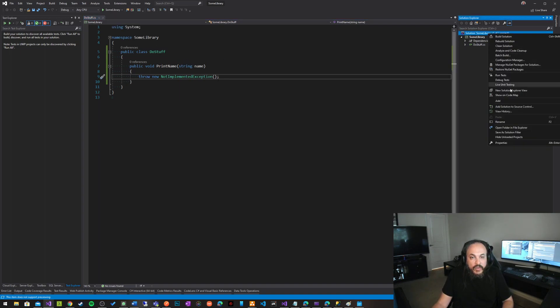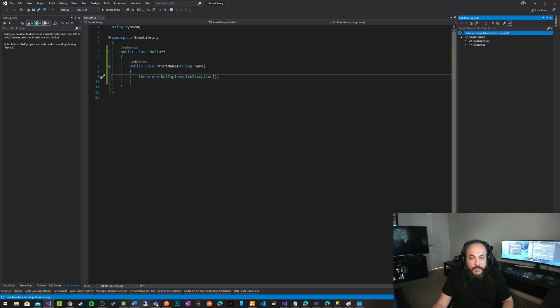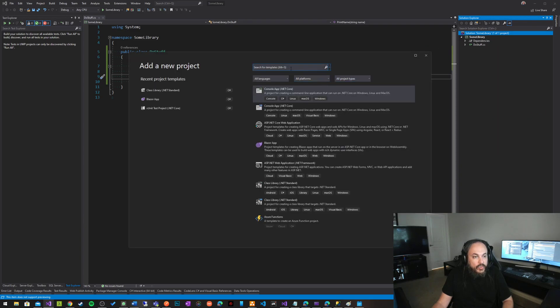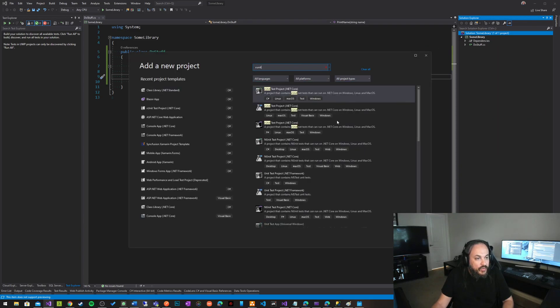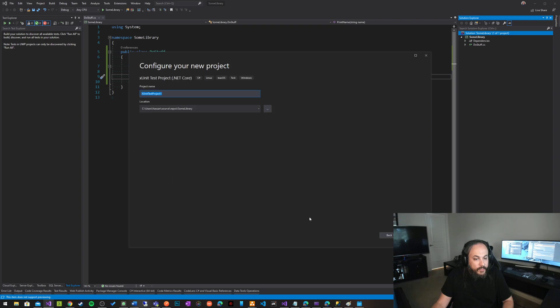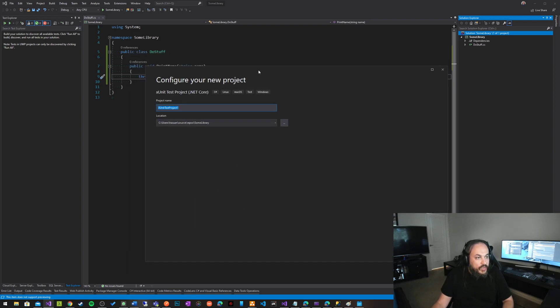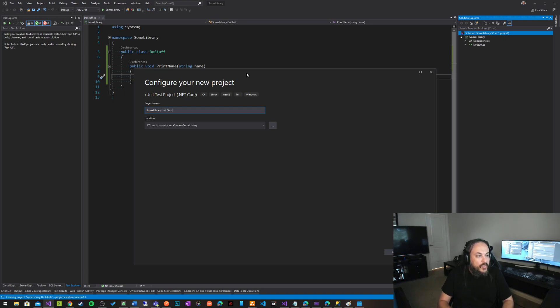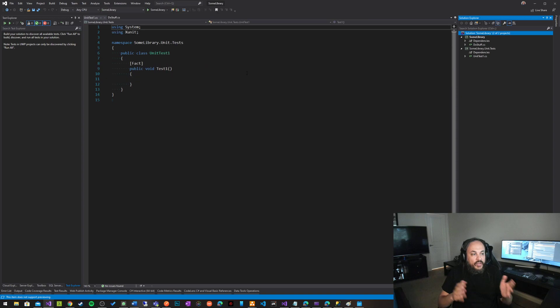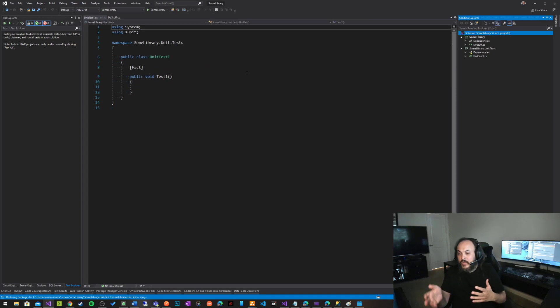And then let's go ahead and write a unit test, put in a unit test project, a little xunit in there, and this project will be do stuff. So the app name is called some library, so it's going to be some library dot unit dot test.